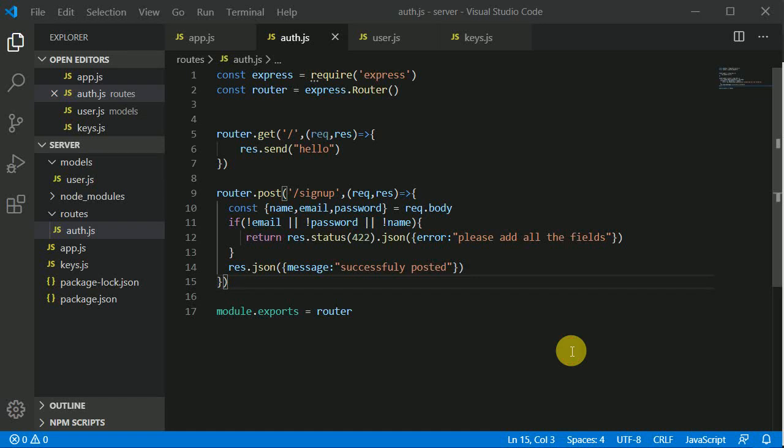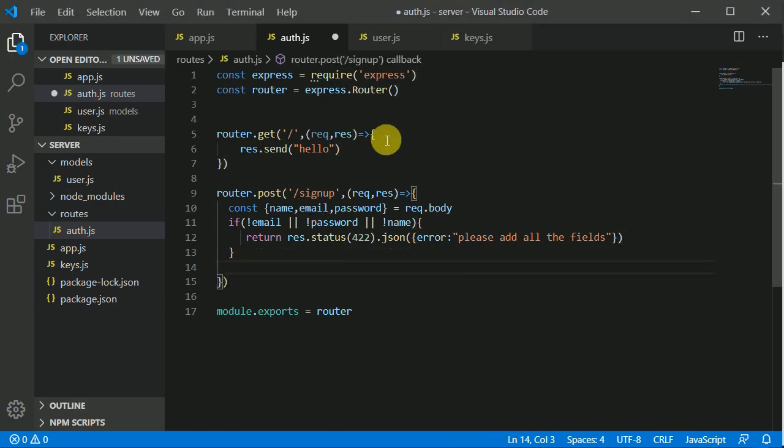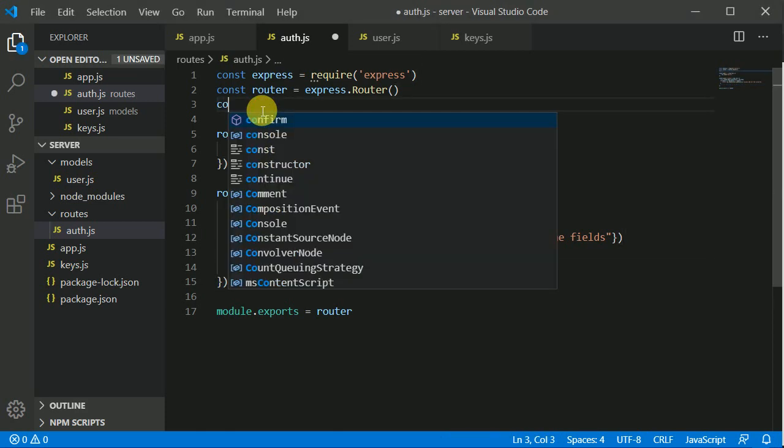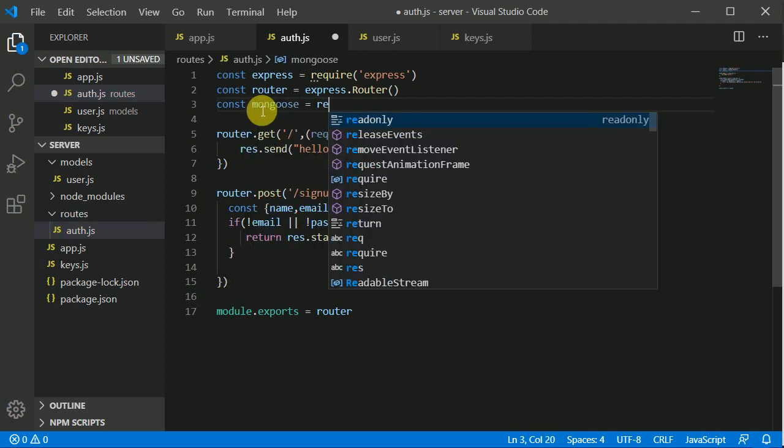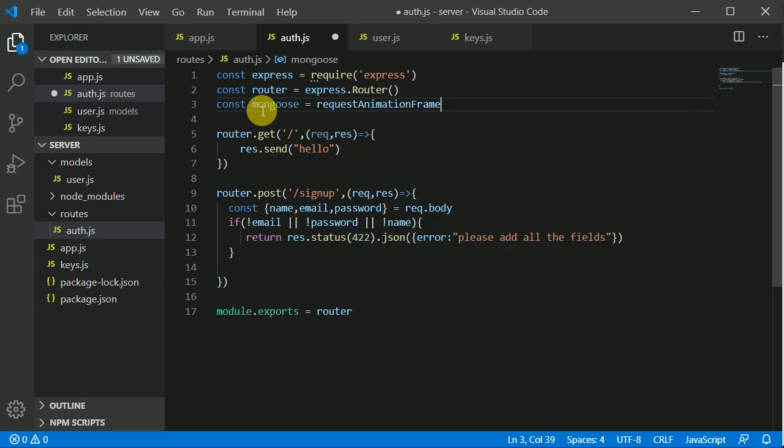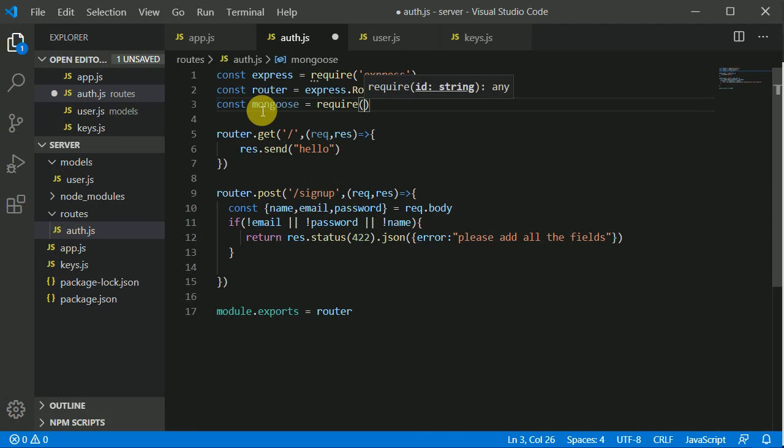So let's move further. Now we will be posting the actual data to our Mongo database. Let's see how we can do this. I'll get rid of this right now. I need to require mongoose, m-o-n-g-o-o-s-e, mongoose equal to require, r-e-q-u-i-r-e, and mongoose.